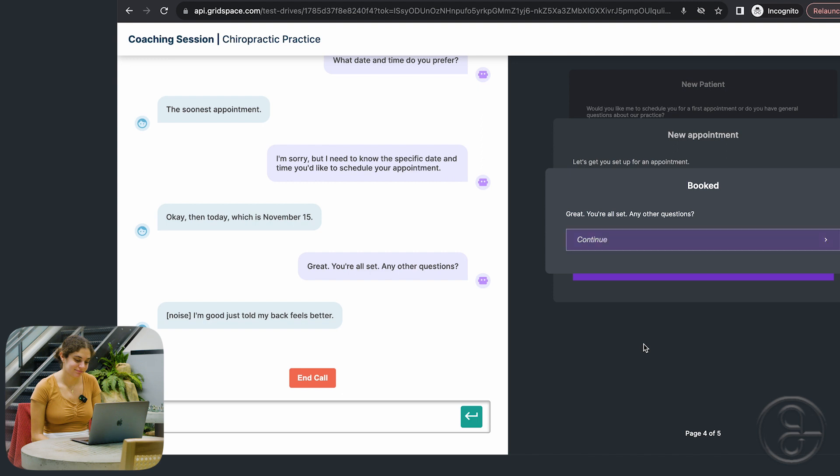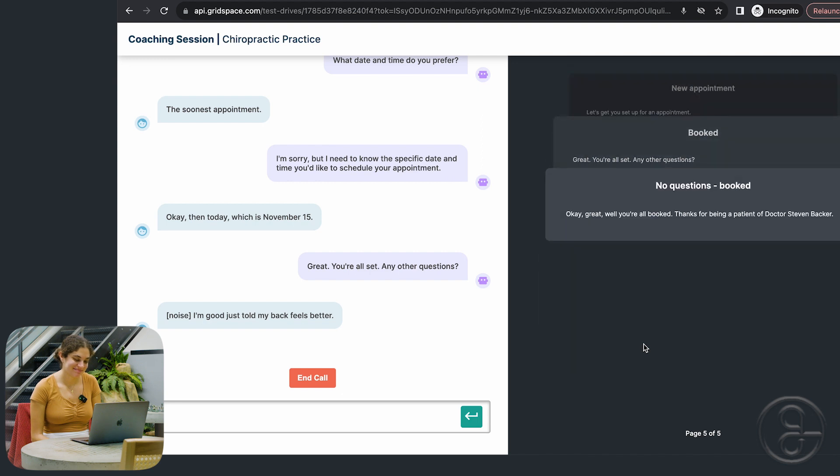Uh-huh. Okay, great. Well, you're all booked. Thanks for being a patient of Dr. Stephen Becker. So there you go. That's a really simple chiropractor appointment scheduling bot. Go over to gridspace.com and check it out for yourself. Give it a whirl.